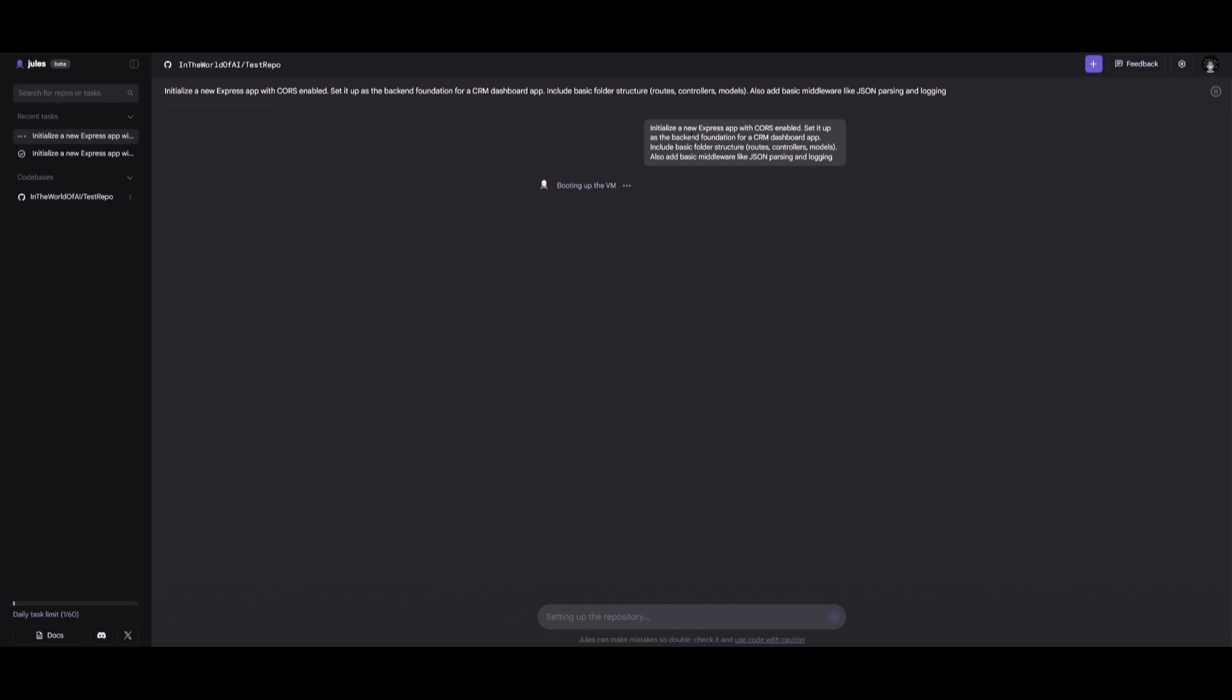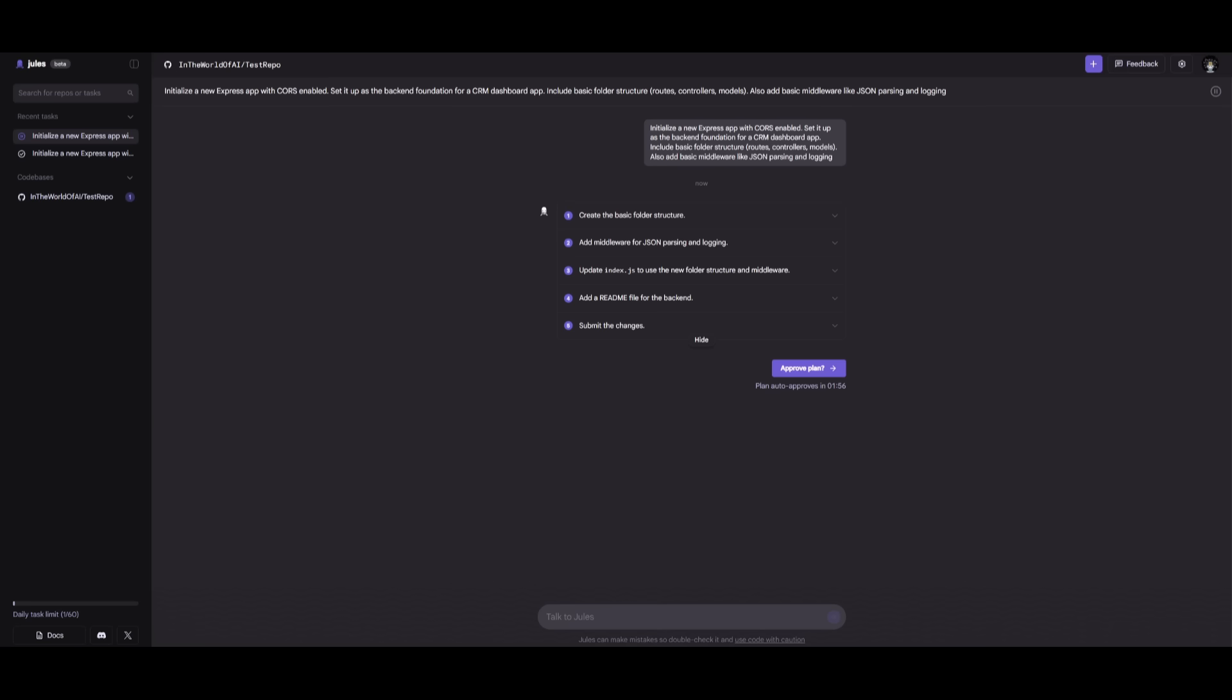We're first going to have it set up the backend, and this is where the asynchronous agent is going to be able to deploy multiple agents to tackle this task. It's going to be working alongside with each other to work on each component, like setting up the Express starter app, enabling CORS, and then preparing it for the future CRM-related routes.